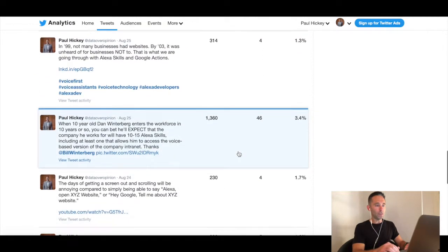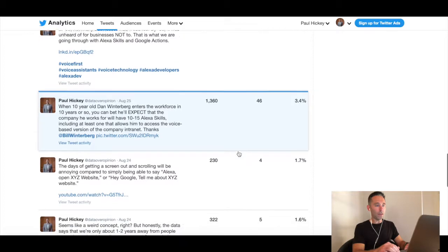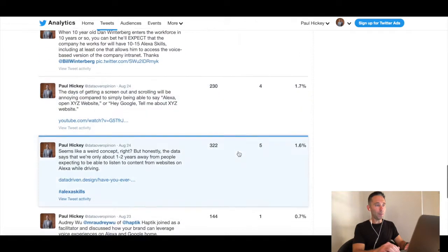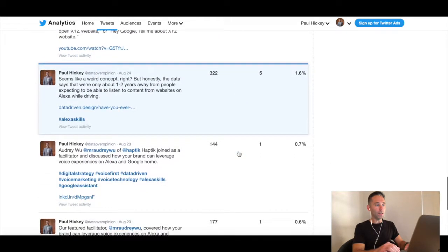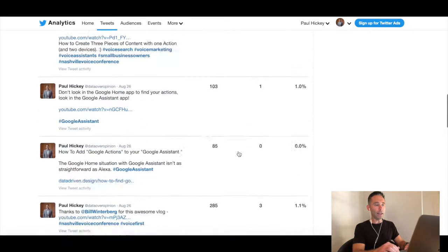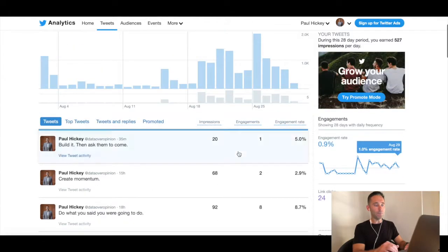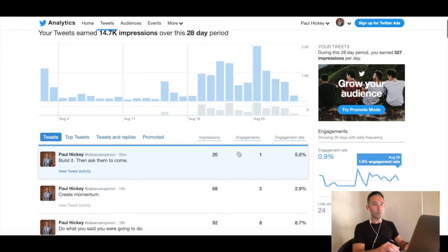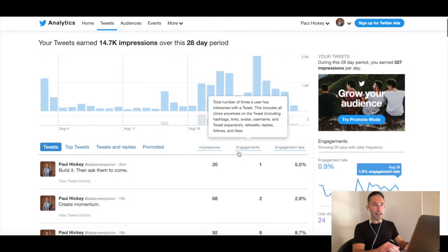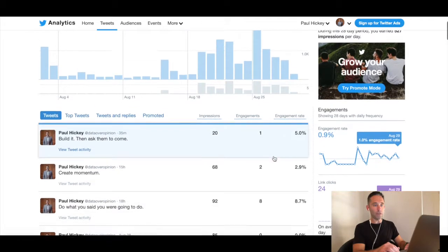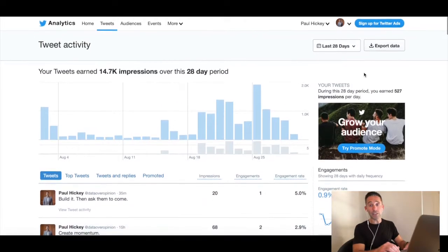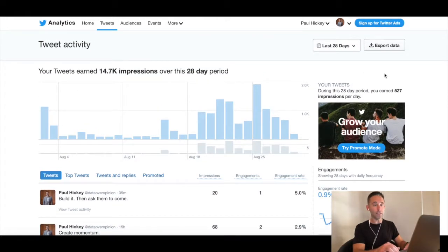You can also see that tweets that tag other people are more likely to get retweeted and get higher engagement. Those are just some examples of data-driven action items you can get from your Twitter analytics, like what hashtags to use and different things like that.